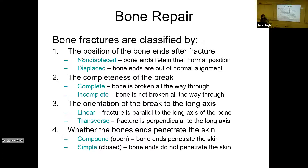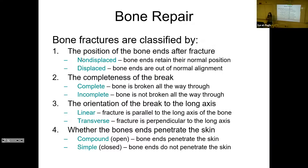Another way to classify fractures is based on the completeness of the break. If it breaks all the way through, it's a complete break; if it just goes part of the way through, it's incomplete. The orientation of the break to the long axis also matters — a linear fracture is parallel to the long axis, like a hairline fracture running down the bone. A transverse fracture is perpendicular, like if you tried to crack a bone in half.